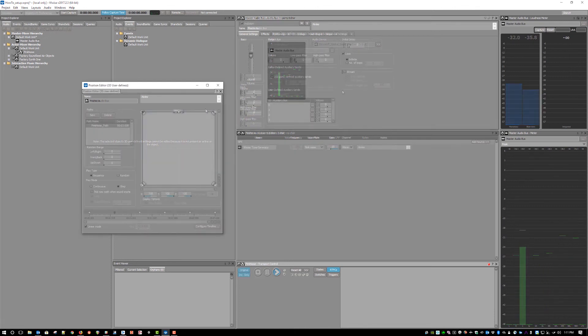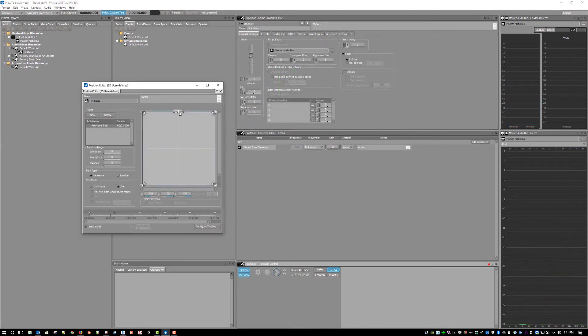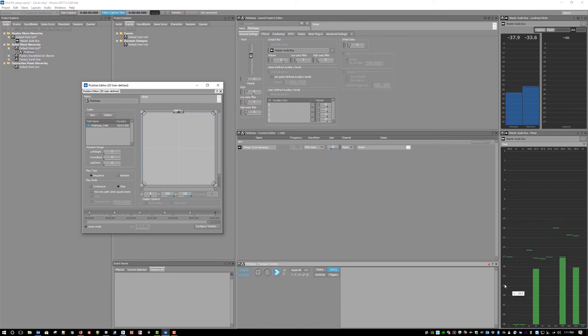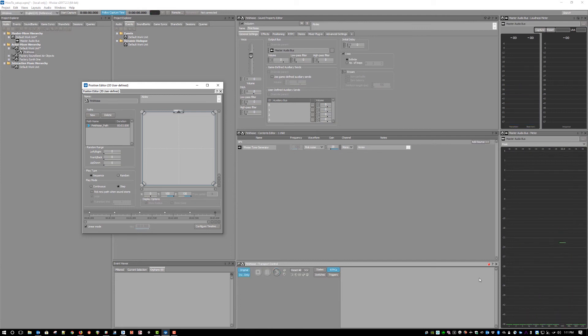Now any positional data that includes Z axis information will no longer be transformed to 2D. It will be fully realized in 3D when monitored using either a Dolby Atmos home theater system or a Dolby Atmos renderer for headphones.